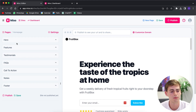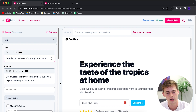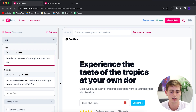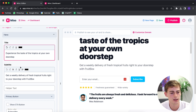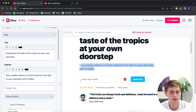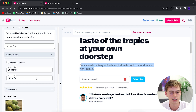Here's how you can change each section within Mixo. Head over to the hero section. If you don't like the title, you can type something else in there — for example, changing it to 'Of the Tropics at Your Own Doorstep.' You can also change the subtitle and the call to action.